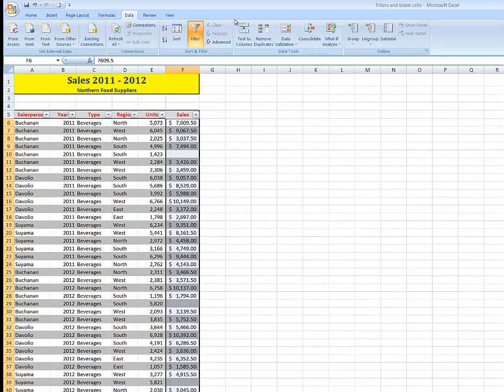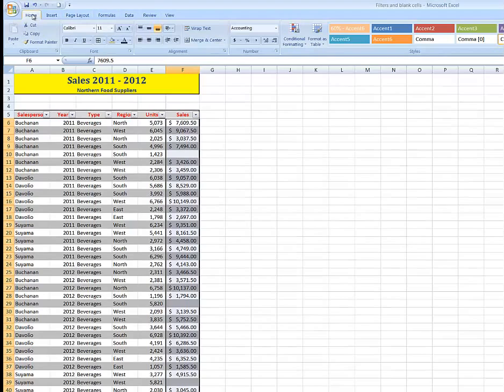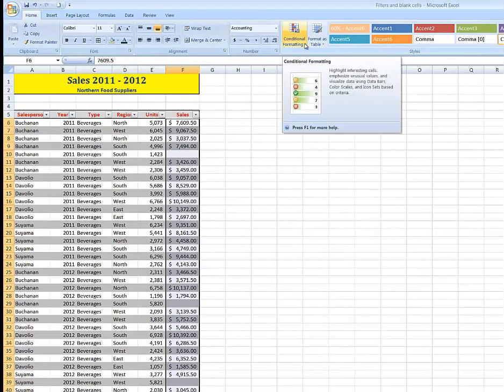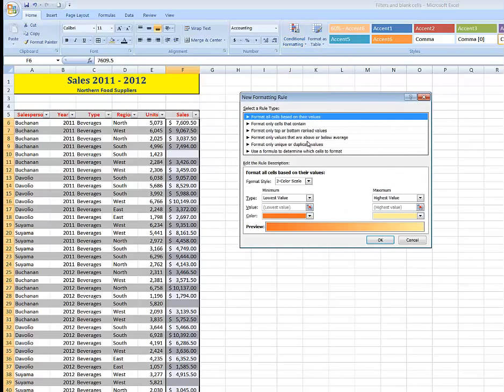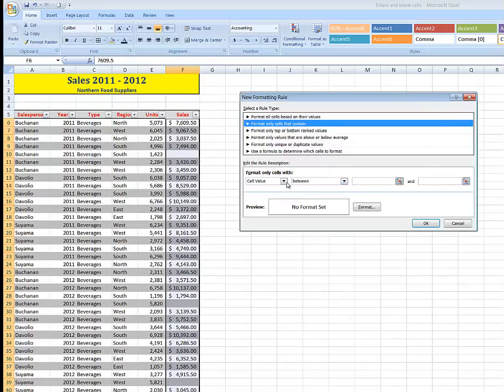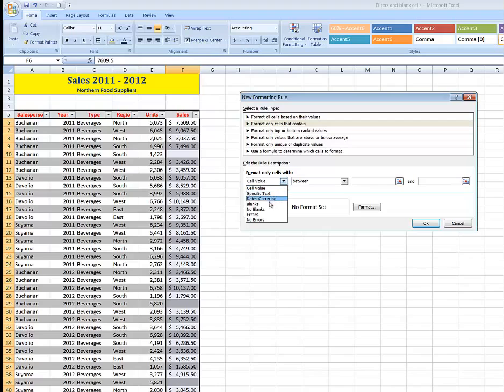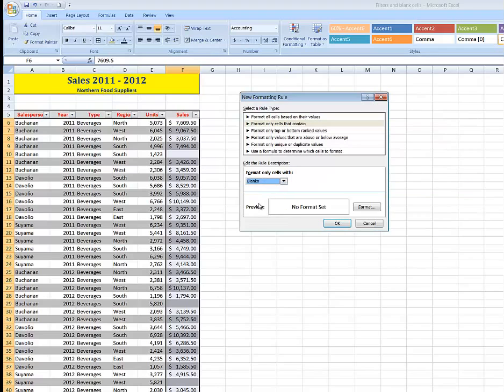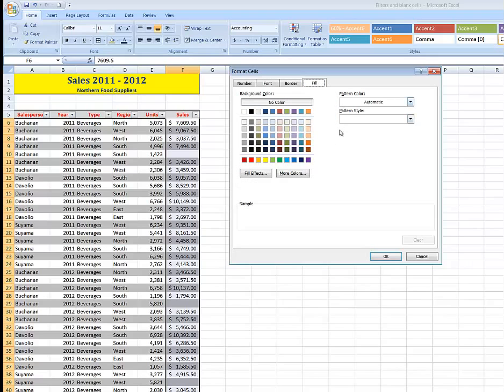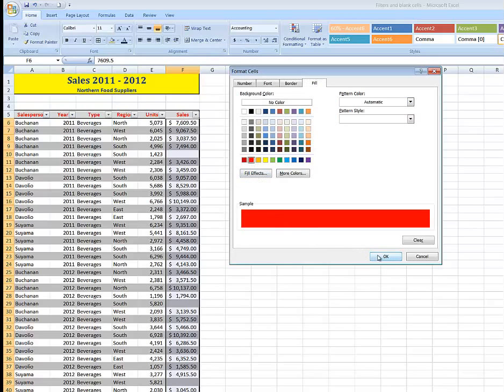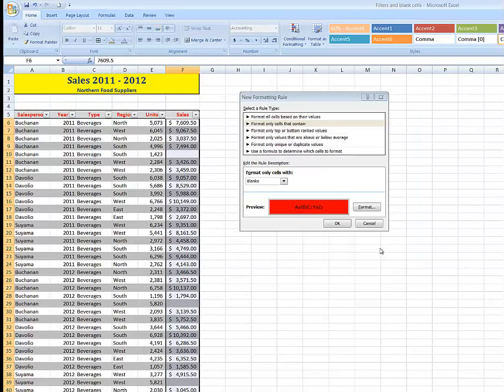Then I go to the Home tab and look for the Conditional Formatting drop arrow here. And I want to create a new rule. And that new rule will say, Format only cells that contain a cell value of blank. And I want to format those blank cells with a fill color. We'll say of red, so they stand out. Click OK. Click OK again.